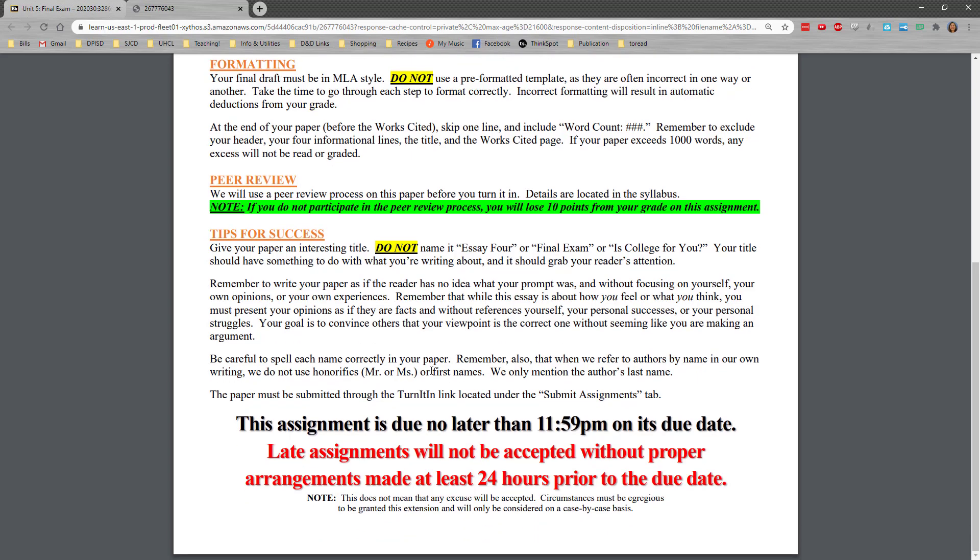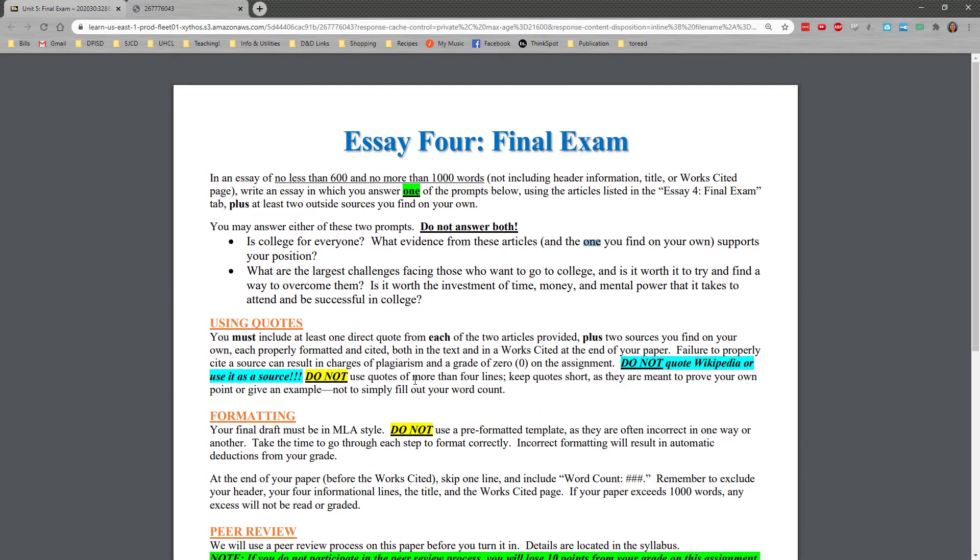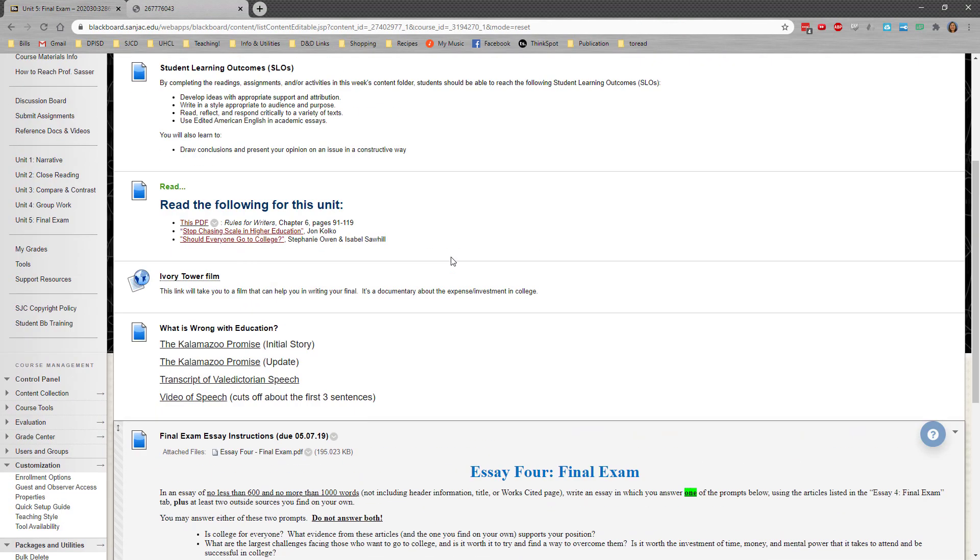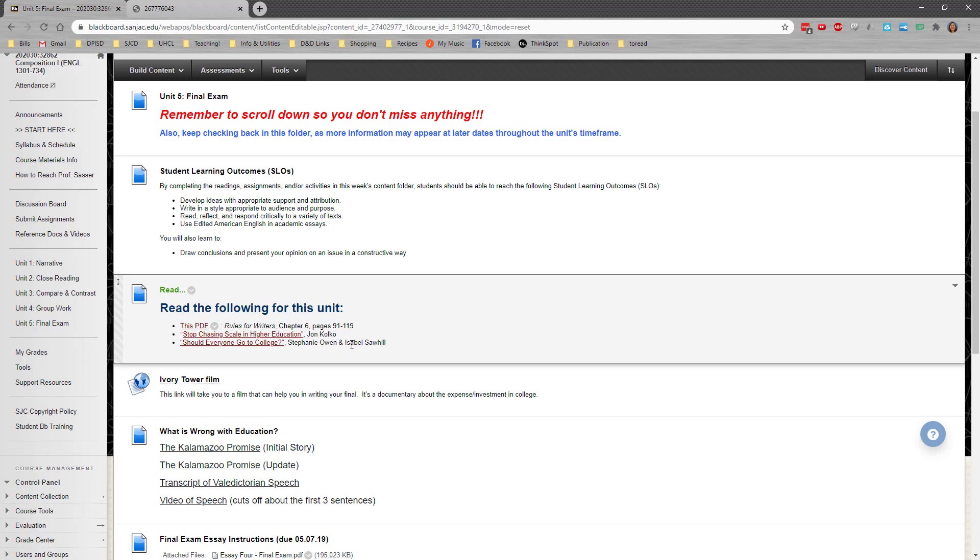Please be careful to spell out each name correctly and not to use honorifics. We do not call them Mr. or Miss. We only mention the author's last name. And once again, make sure that you are aware on the authors here that John Kolko is male. And Stephanie Owen and Isabel Sawhill are both female. So he says and they both, she's say. I guess they would be more appropriate there.